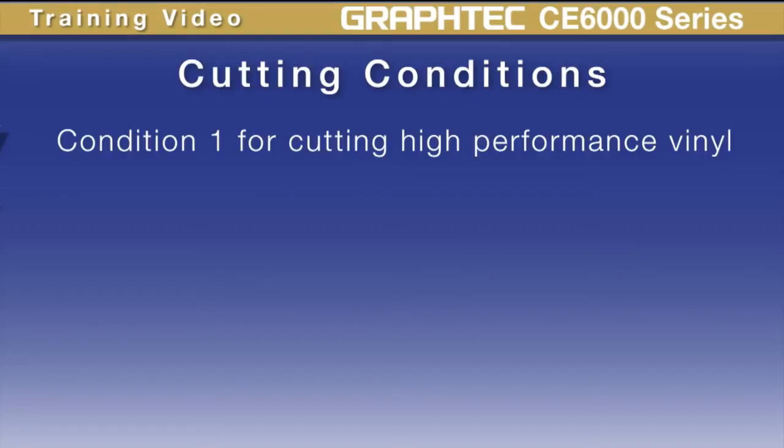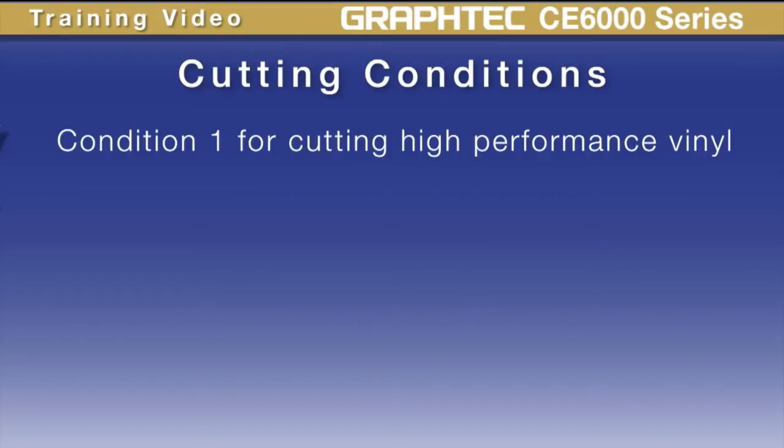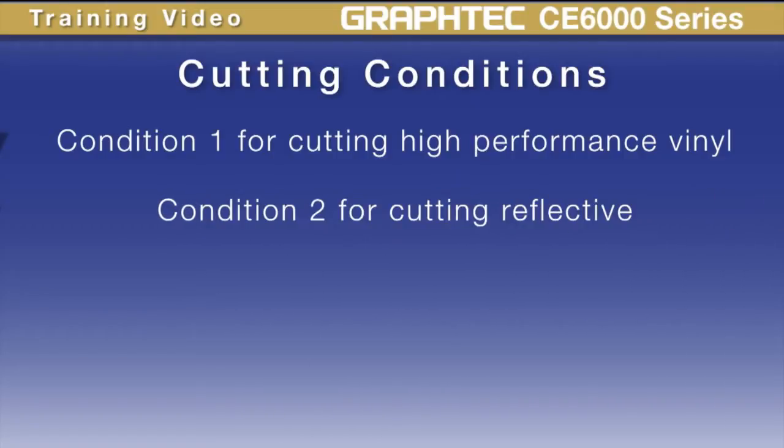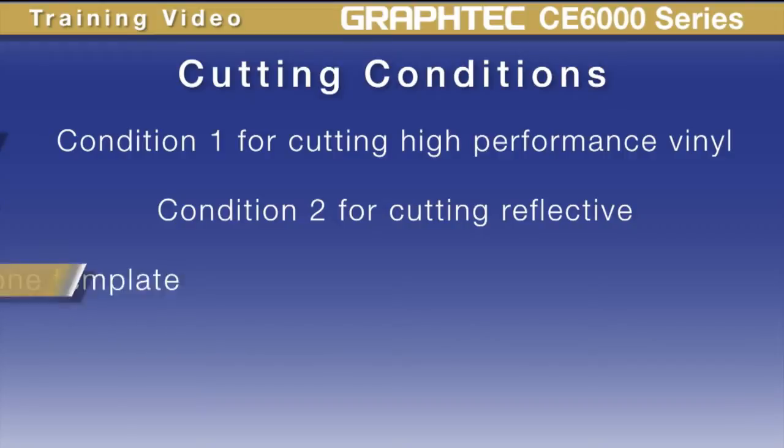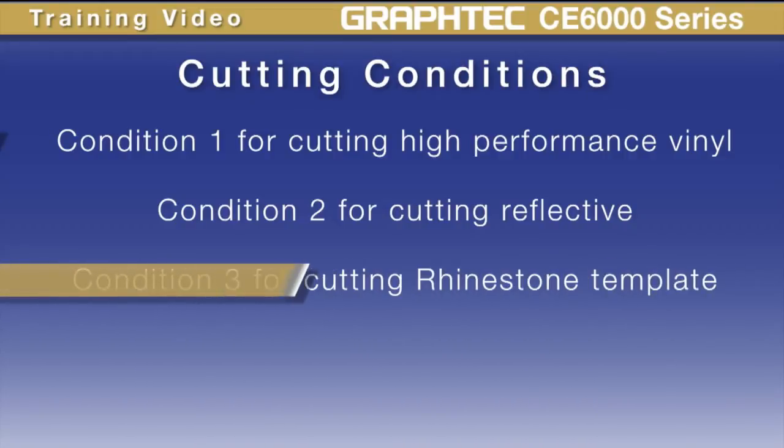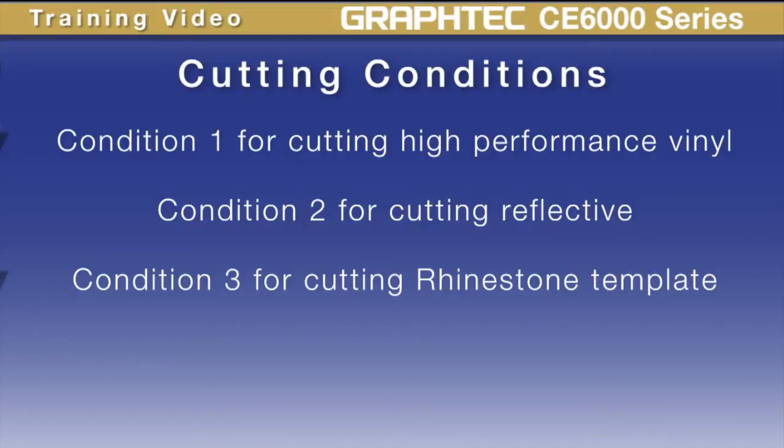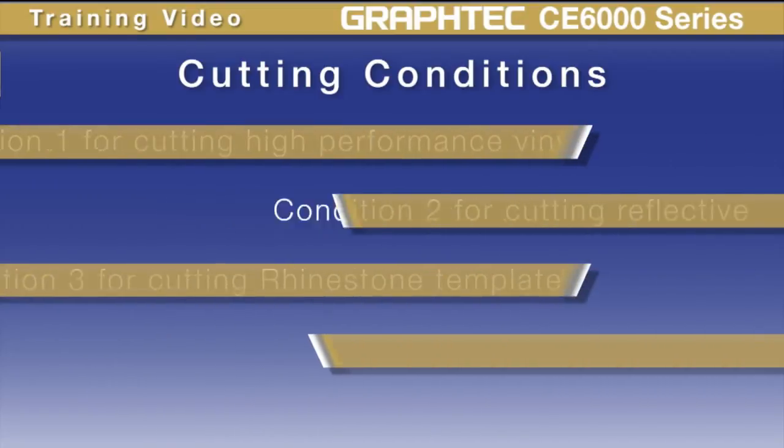For instance, condition 1 may be set up for cutting high performance vinyl with normal cut settings. Condition 2 may be set up for cutting reflective vinyl which may need a higher force. Condition 3 may be set up to cut rhinestone pattern material that may need a slower speed and so forth.